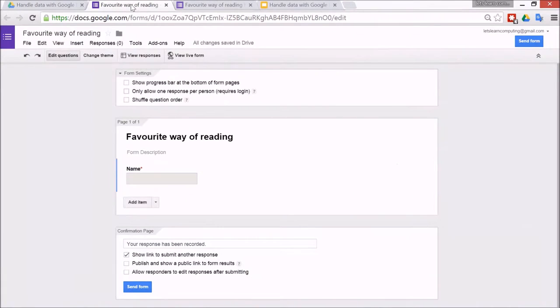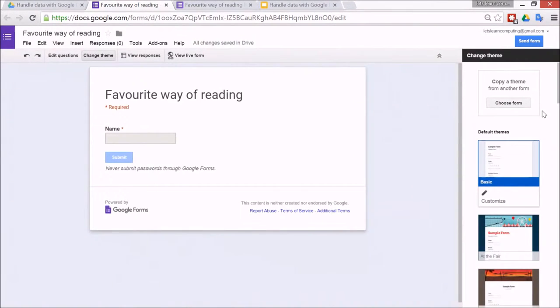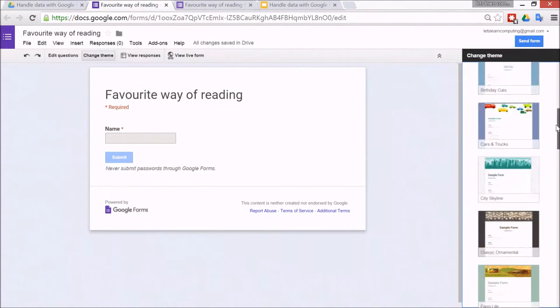So I'll show you how to change the theme before we go any further. You can change it at any time. Just change theme, this button over here, and then we can choose a different one.